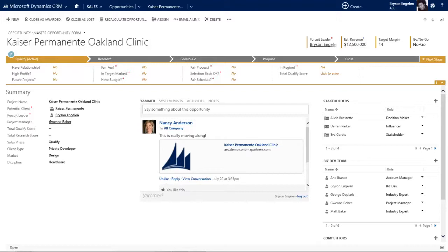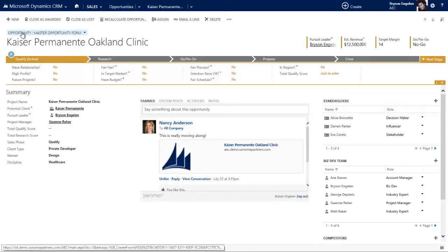Before, when we looked at the account form, I broke it down into several sections, and you'll note that the opportunity form looks very similar. There's the name of the opportunity up here and it tells you what type of record it is - opportunity.